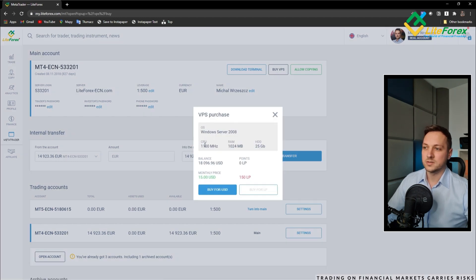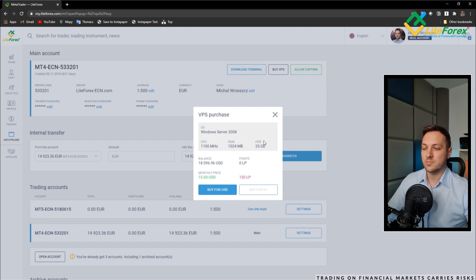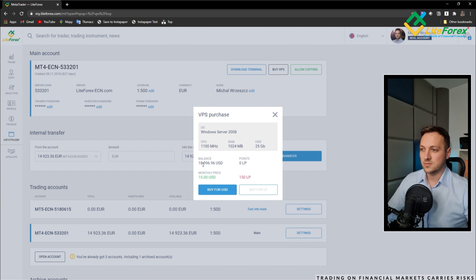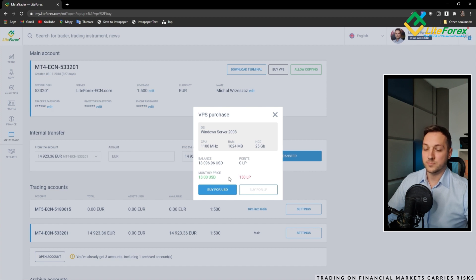Right here we have the details, what kind of VPS that is, the CPU, the RAM, HDD, the balance of my account and the monthly price for renting of the server.